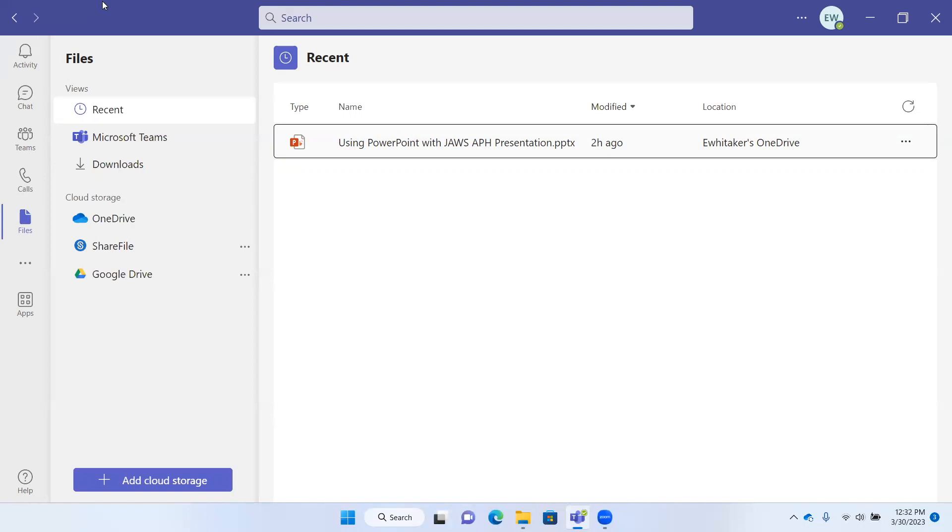There are some options here. You can download a file. In which case, if you make changes to it, those changes are just going to be on your computer.